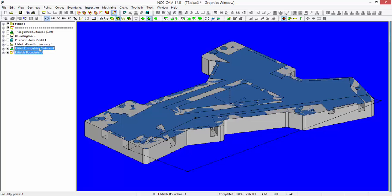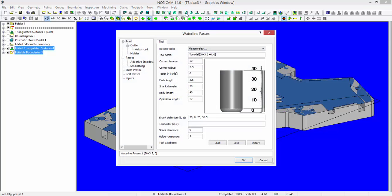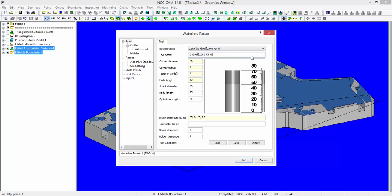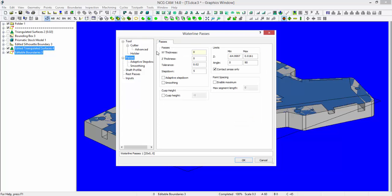Select my triangulated surfaces, select the boundary, choose waterline machining. I'm going to select the 25 millimeter cutter that I used yesterday. On the passes page, I'm going to apply a thickness here of half a millimeter. I want no thickness on Z. I only want to machine down to Z minus 64 millimeters, so that will leave one millimeter of stock on the bottom of this component.